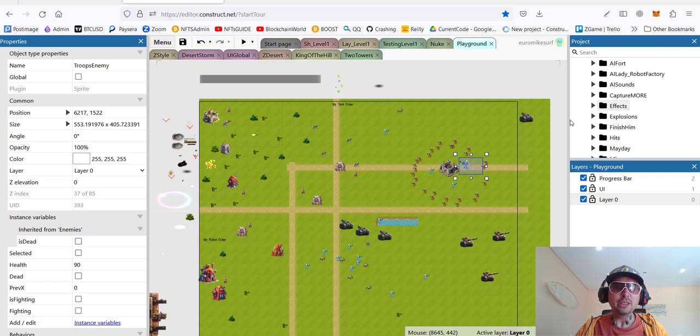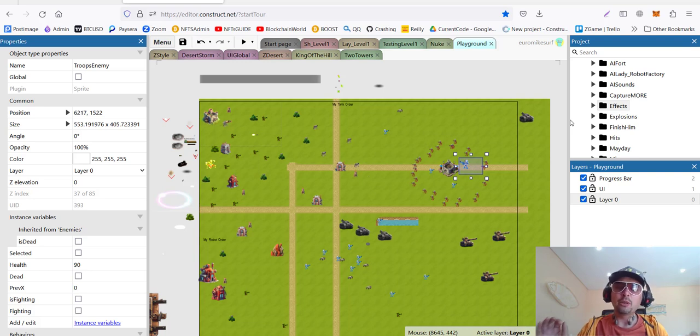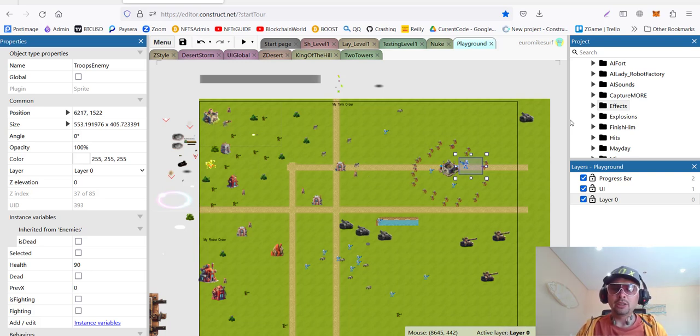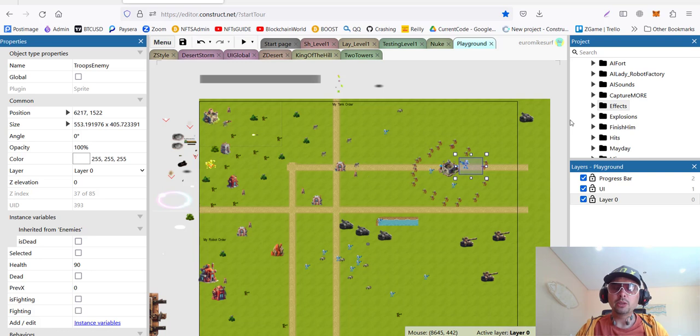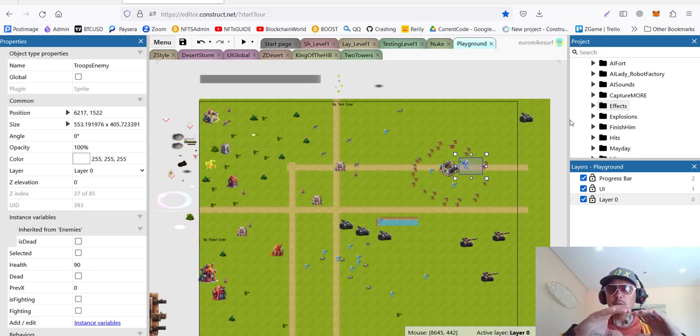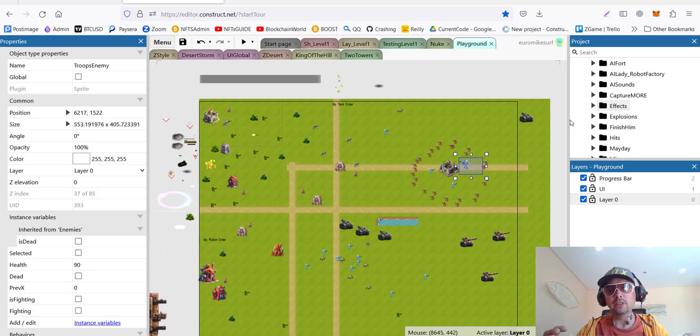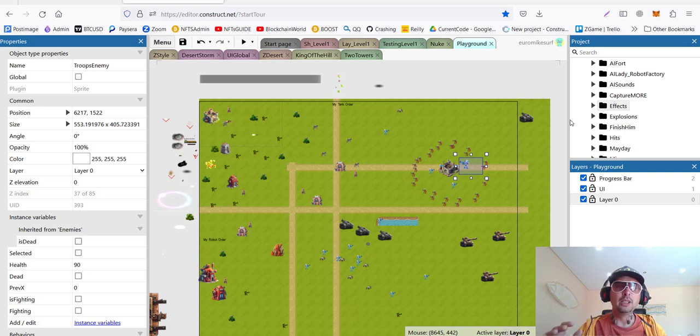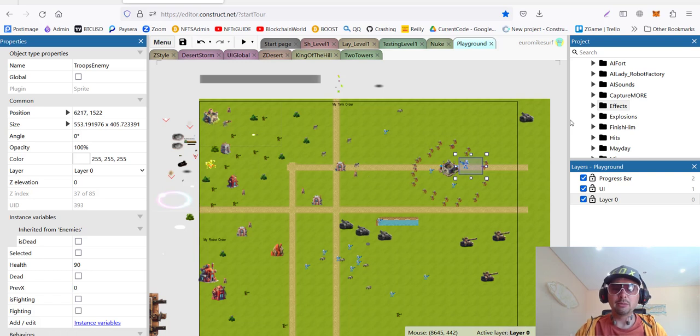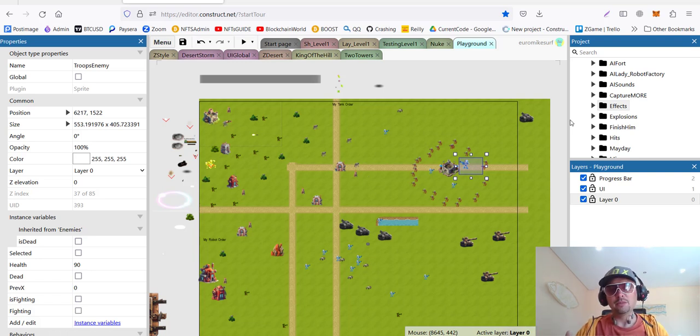In this video, we continue the improvements of our game, and we are going to add the win condition, the lose condition, and especially some nice mission accomplished plate and mission failed. I'm going to show you how I did it, step by step, as always. So, let's get started.